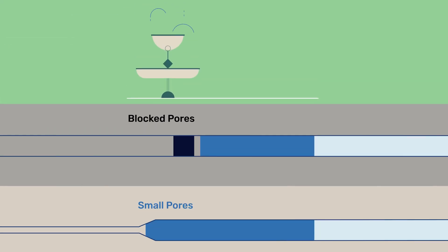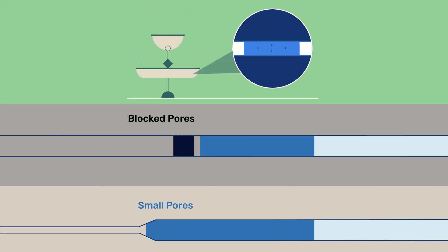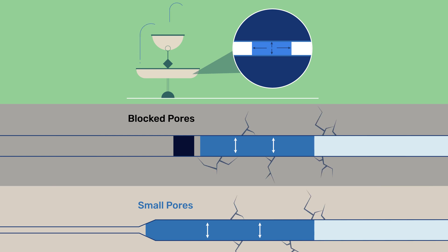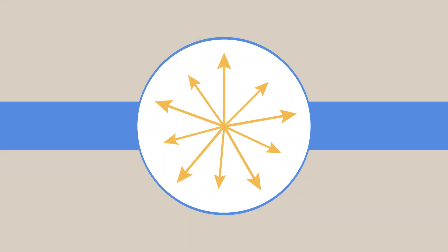In contrast to trapped water and hydraulic pressure, crystallization pressure does not depend on the volume expansion. The stress arises because the growth of the crystal is obstructed by the pore wall.